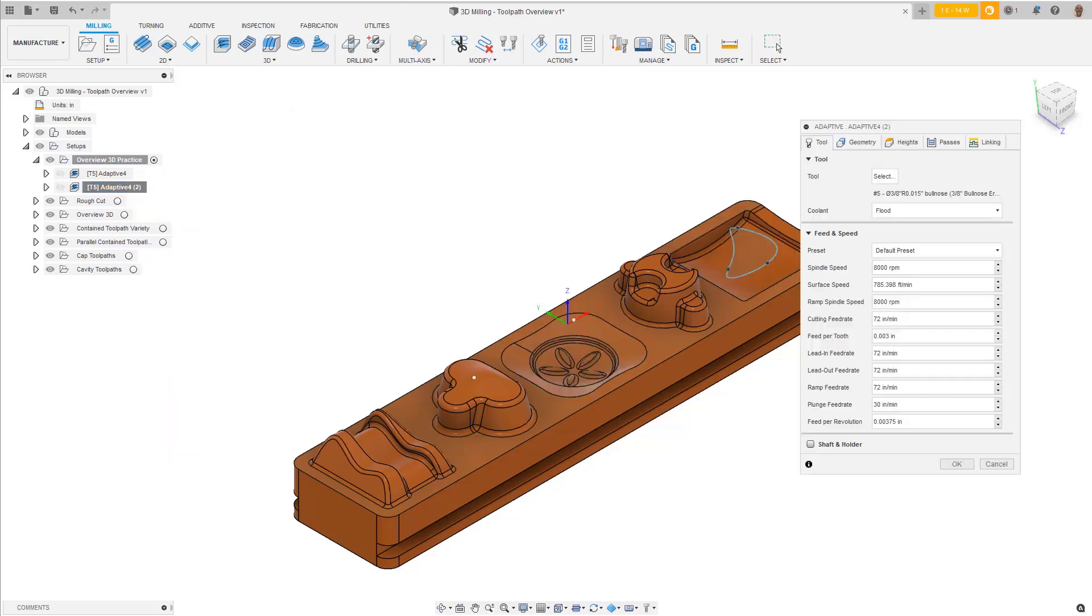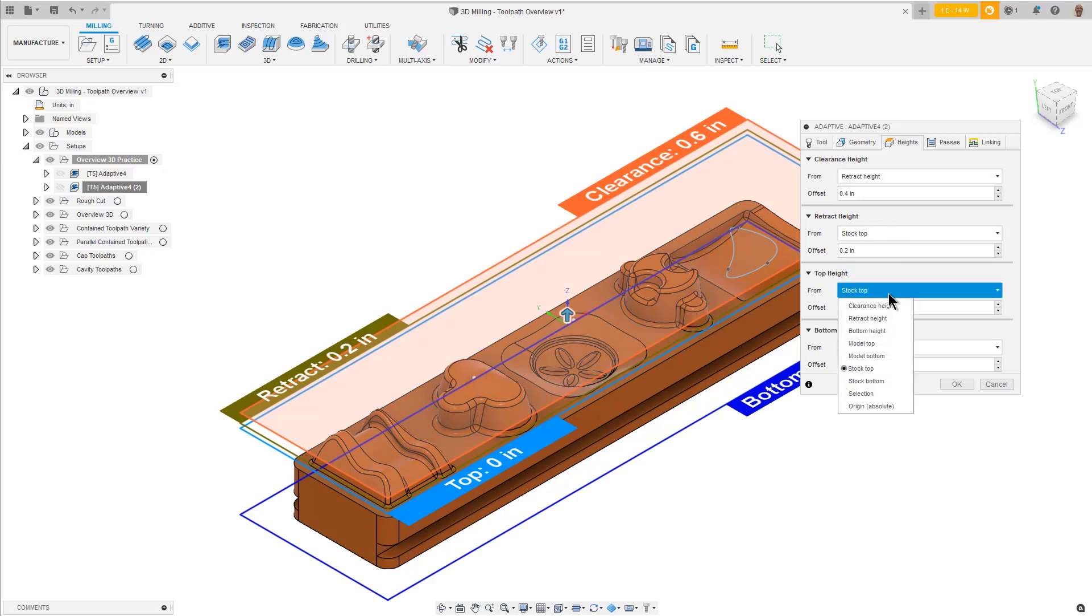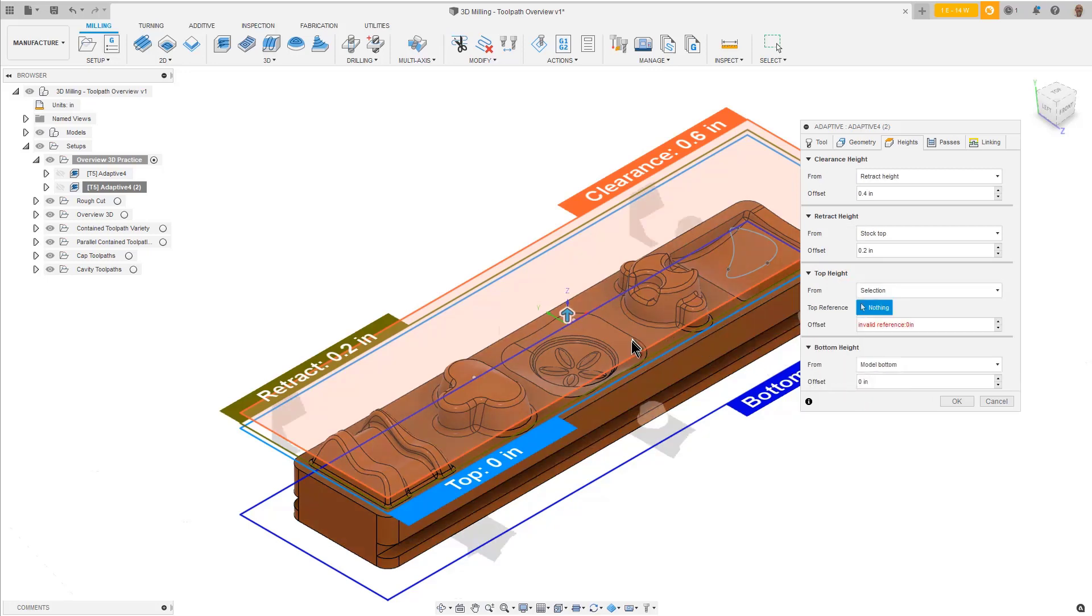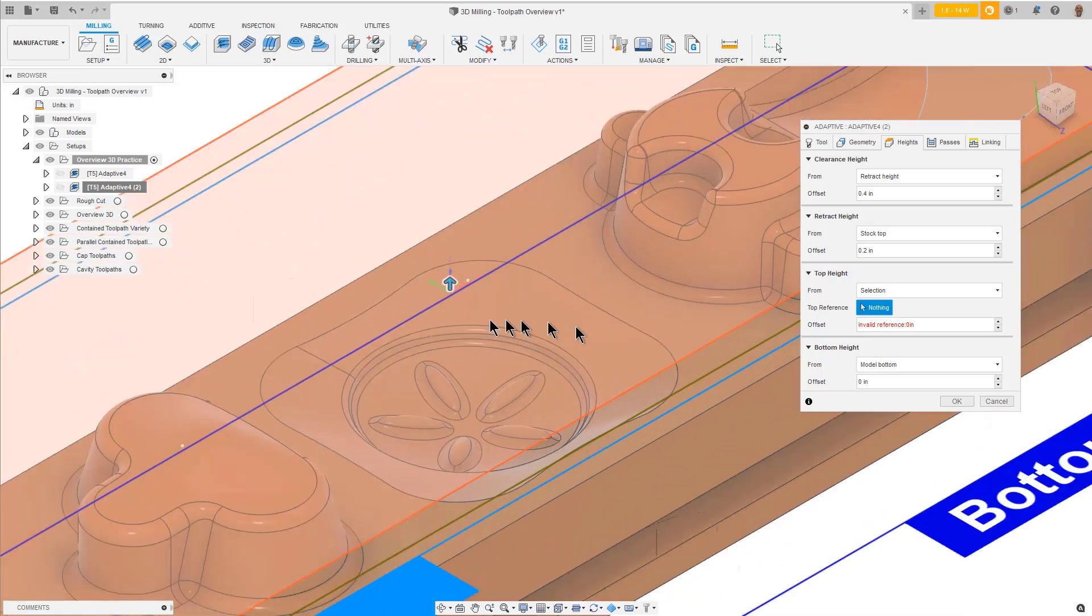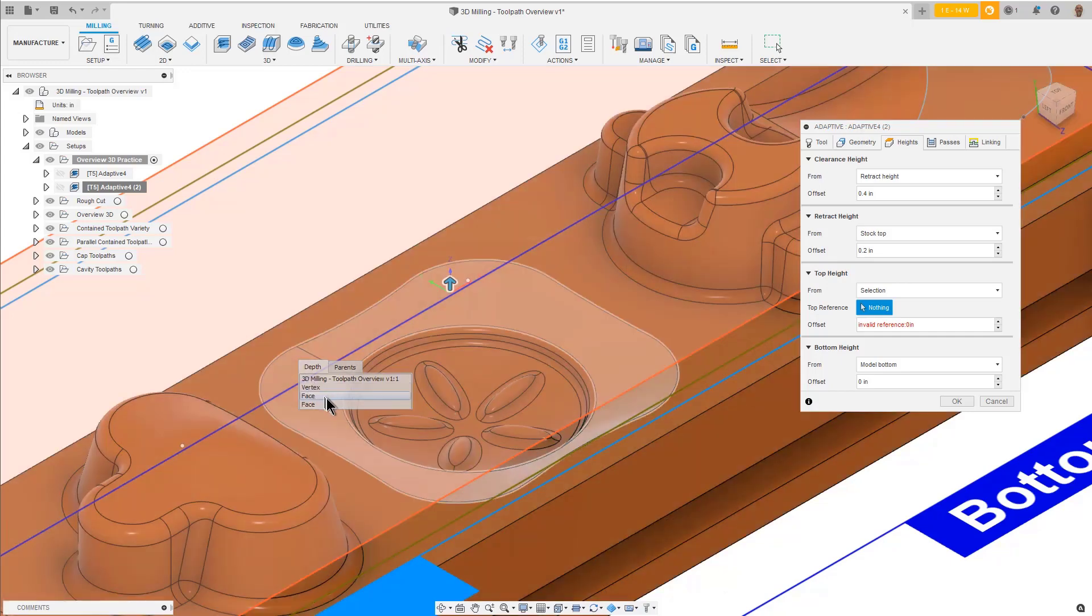On the Height's tab, for the Top Height, use the From pulldown and pick Selection. Then, for the Top Reference, select any vertex at the top of the containment boundary. Again, if you experience any problems picking the point, put your cursor over the item you want to select and hold down the left mouse button until the list of available selections appear. Then select Vertex from the list.